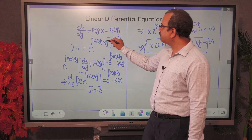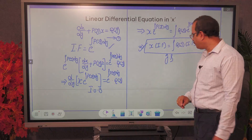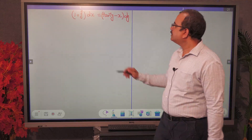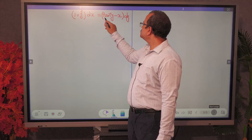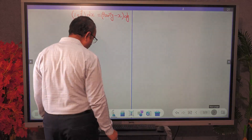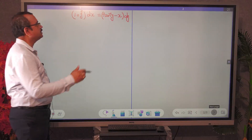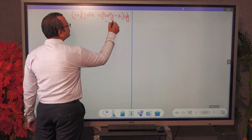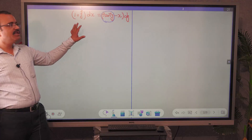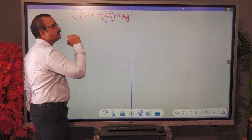Now we will discuss this with the help of one example. The problem is: (1 + y²) dx = (tan⁻¹y − x) dy. First of all, how can you identify whether this is linear in x or linear in y? If you observe, we have a transcendental function tan⁻¹y here, so there is no chance it can be linear in y. Therefore it must be linear in x.